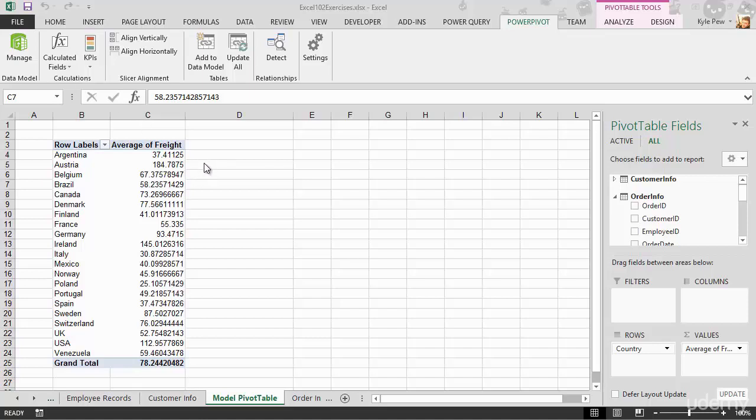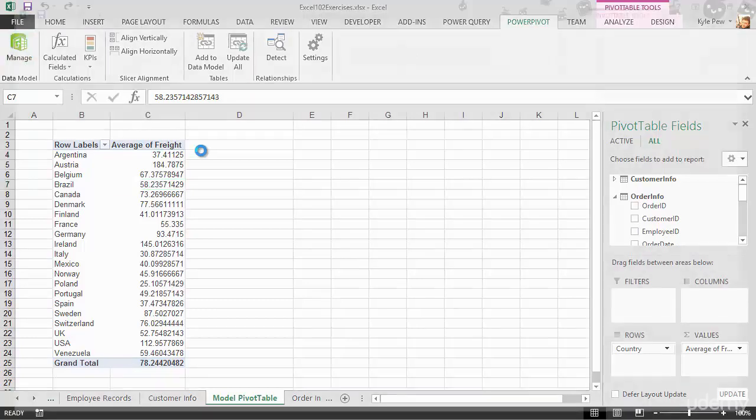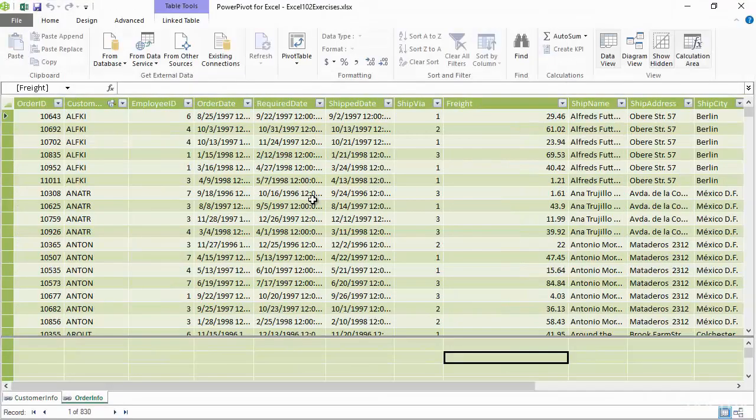I've got the example file back open here. I'm still sitting on the newly created pivot table based off of the data model that we've created. I'm going to go up to my Power Pivot tab and on the far left I'm going to go back into manage. This will reopen up the Power Pivot environment where I've got my multiple data sets and the relationships.